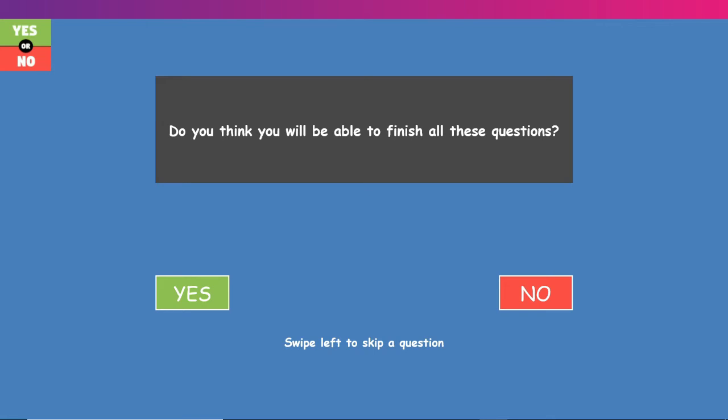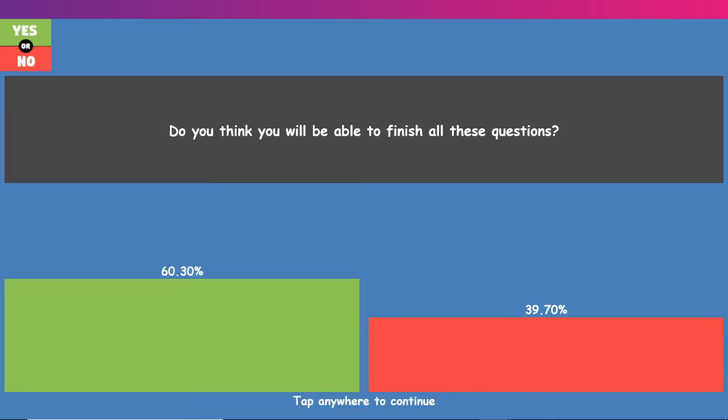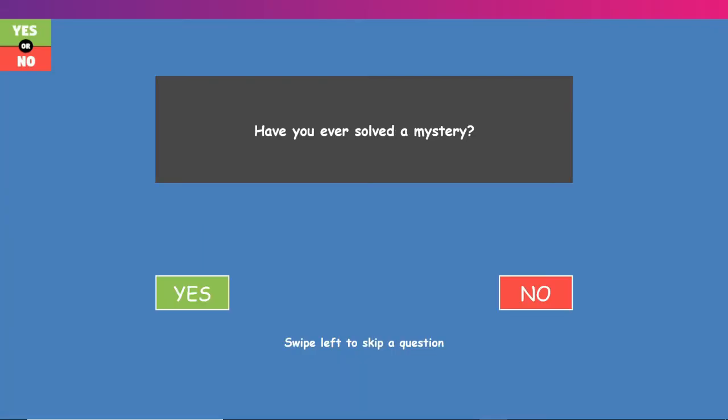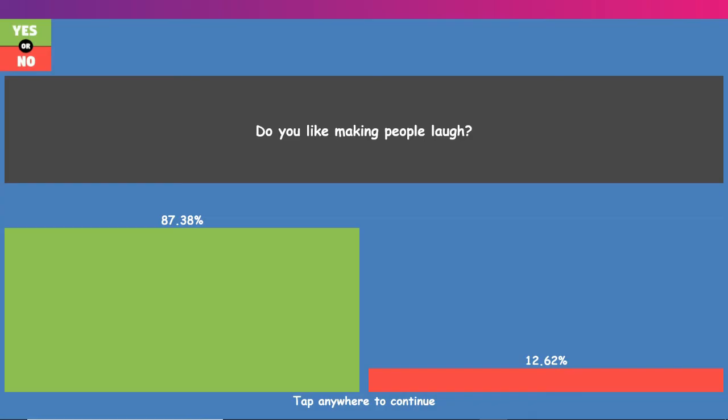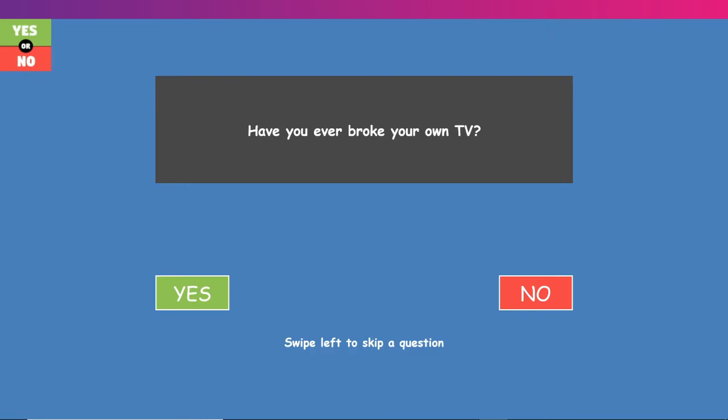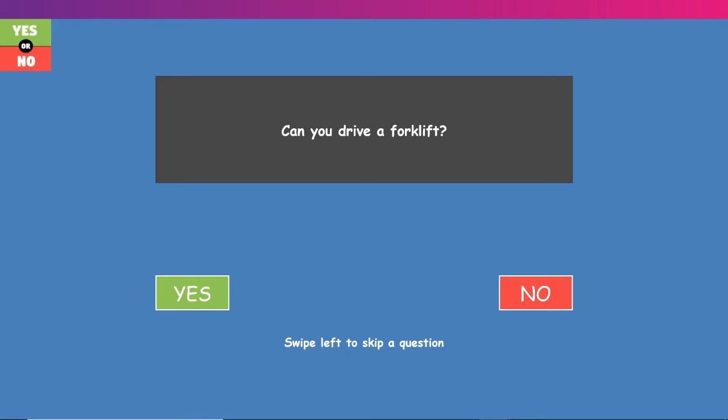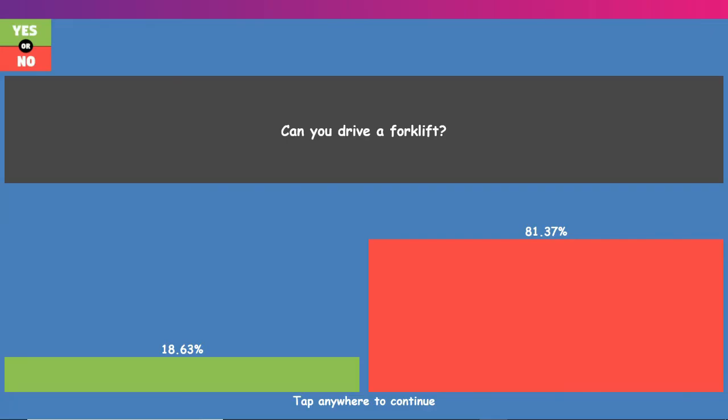Do you think you will be able to finish all these questions? Probably not. Have you ever made someone cry? Yeah. Yes, I have. I'm an asshole. Totally. Have you ever solved a mystery? Yes, actually. Someone took my cookie and I did not find out who it was. I usually, like, say anything. It was just to make someone's day even a little bit better. Have you ever broke your own TV? Like, my family's owned it, but it wasn't mine. Do you drive a forklift? I would never.